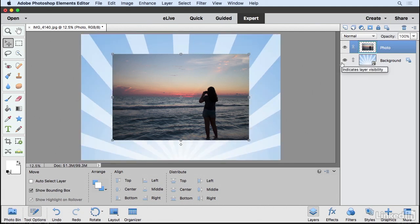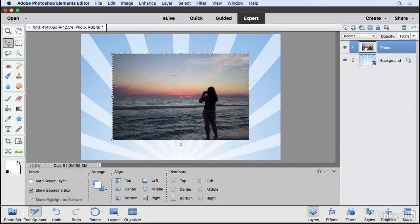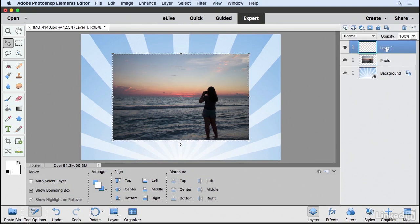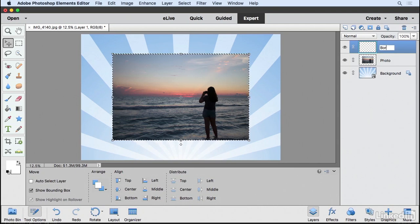If you hold down the Command key on Mac or the Control key on Windows and you click on this layer thumbnail, it's going to load the bounds of that photo as a selection. Come up here and click on the Create New Layer button. I'm going to double click on Layer 1 and I'm going to call this Border.